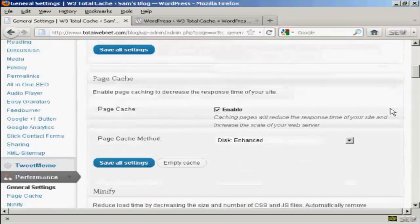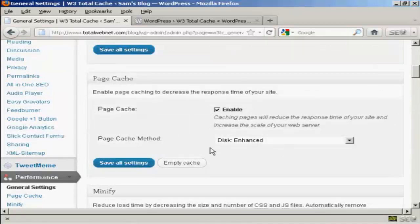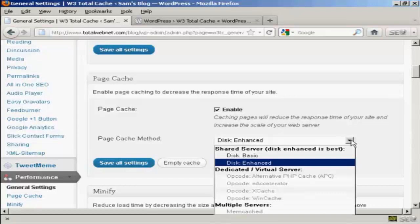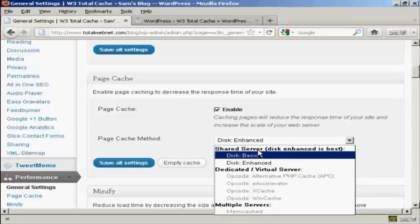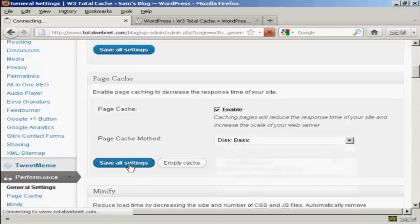Now, on Page Cache, you will find that the default setting is disk enhanced if you're on a shared hosting package. If you're on a dedicated or virtual server, you can see there are some other options available. It says that disk enhanced is best, but as you can see from the error message, I'm not able to do that on my server. So if I click on Disk Basic and then click on Save All Settings,